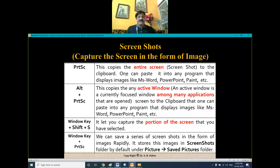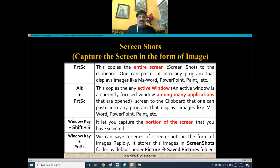Screenshot. It helps you to capture the screen in the form of images. It may be an entire screen, an active window, a portion of the screen, or we can also capture a series of screenshots in the form of images rapidly.